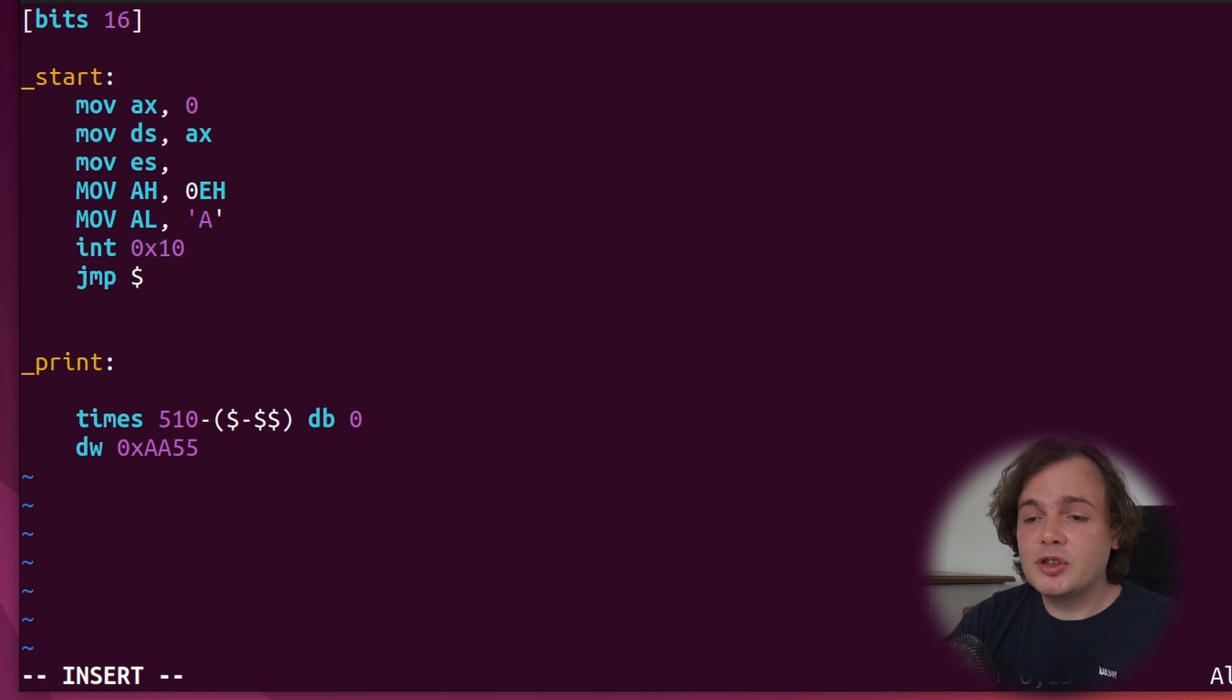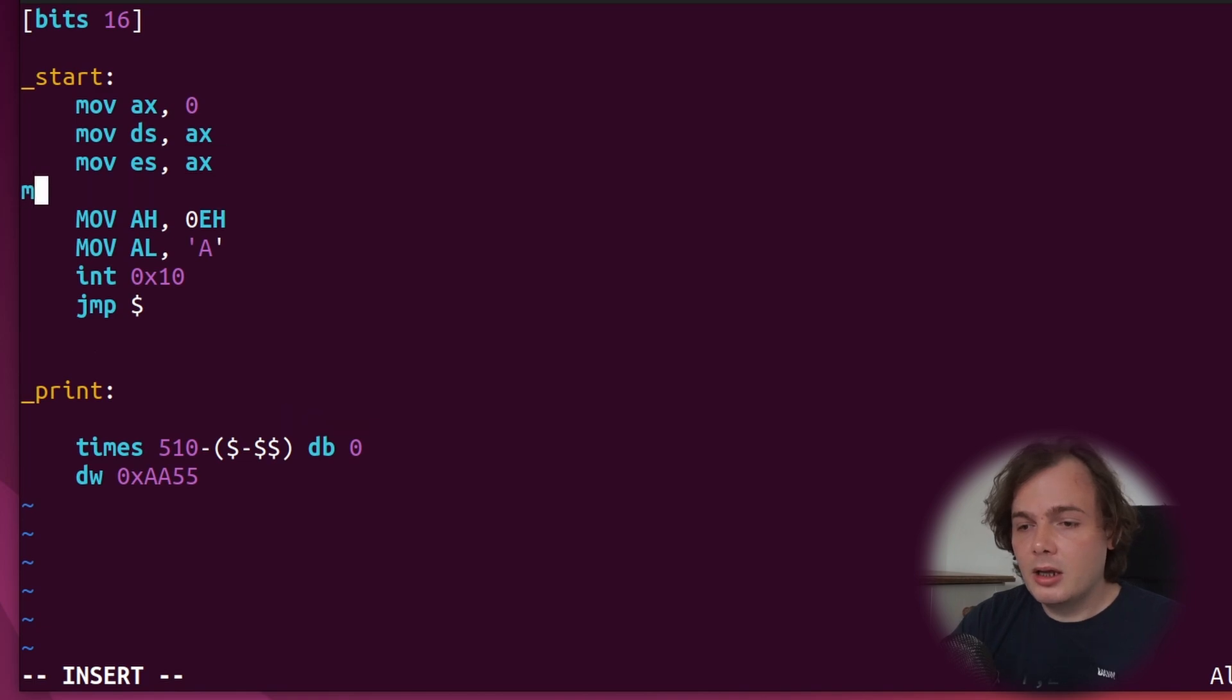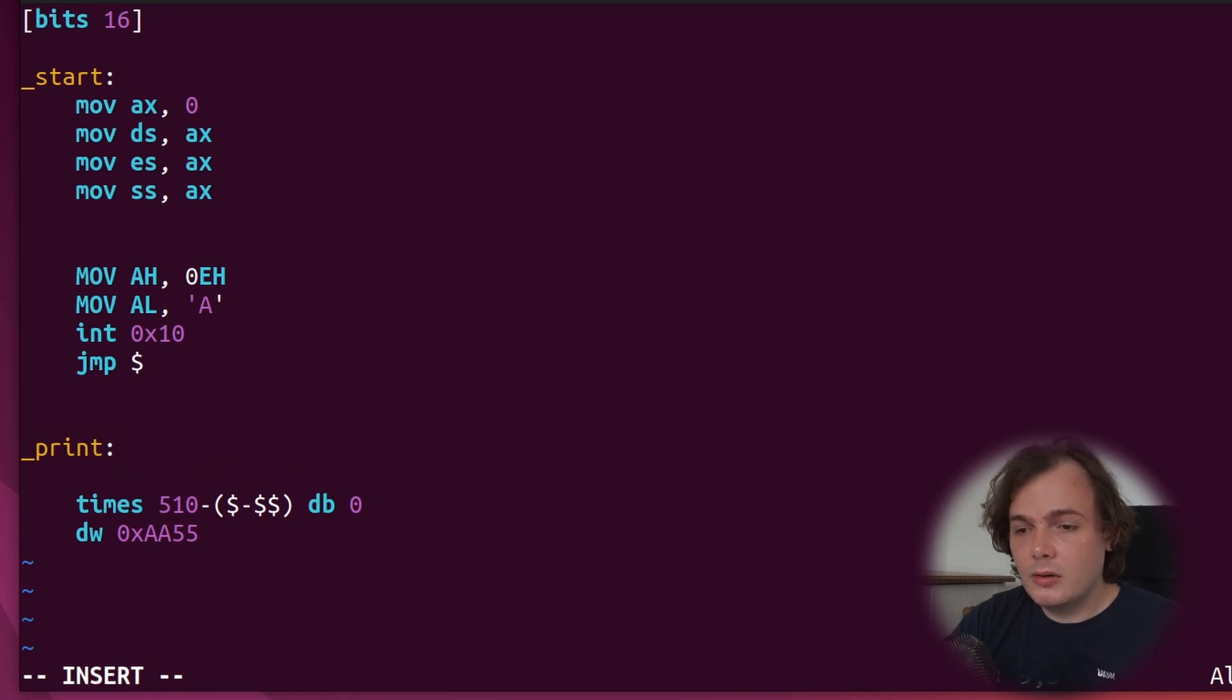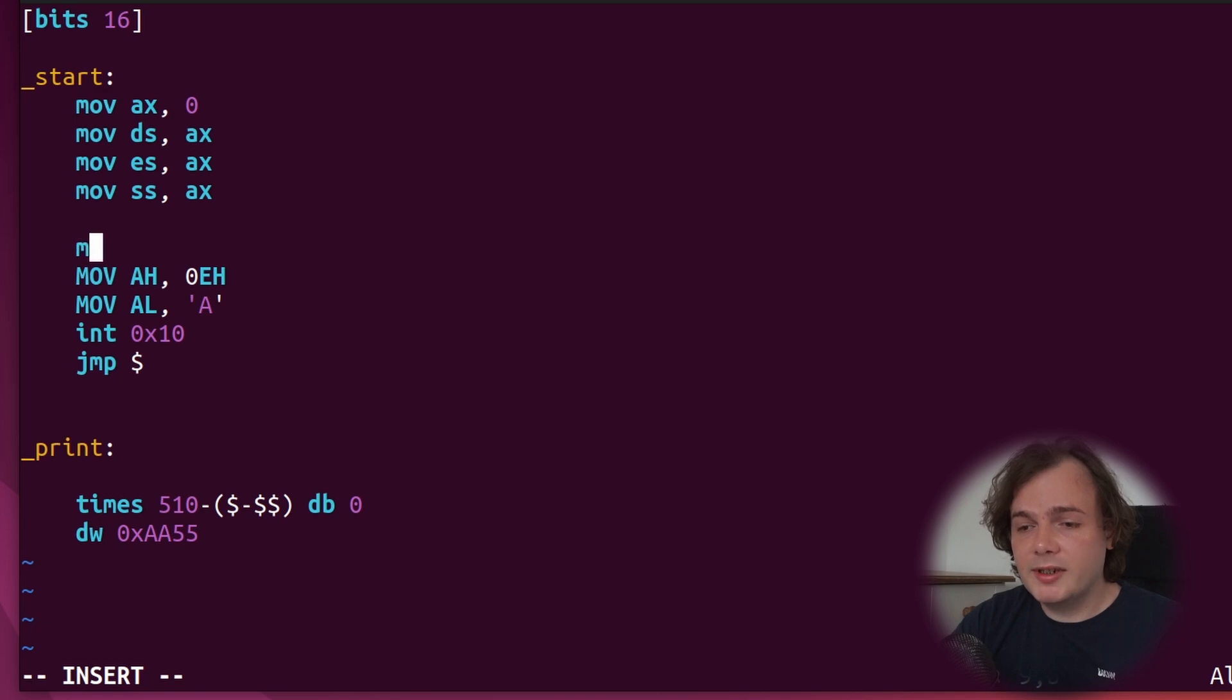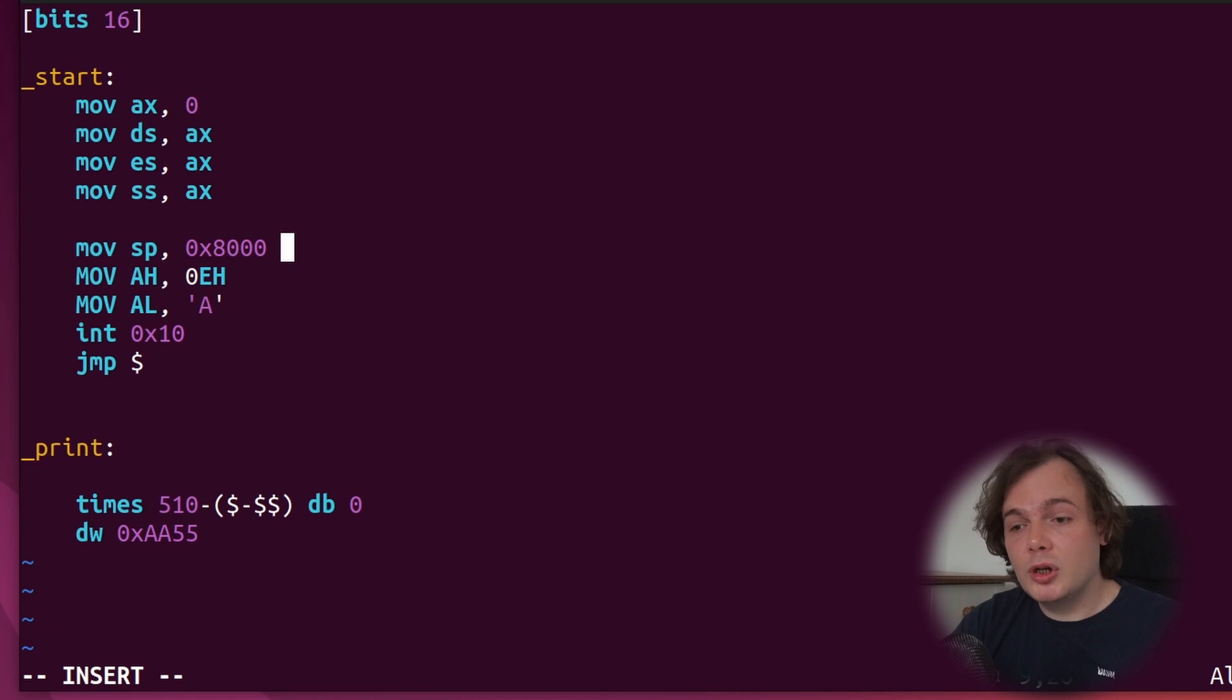Okay, we've set up enough segment registers to be able to continue. We need to now set up our stack pointer. We'll just move it to 0x8000 in memory so that it doesn't overwrite our bootloader when we are pushing and popping from our stack.